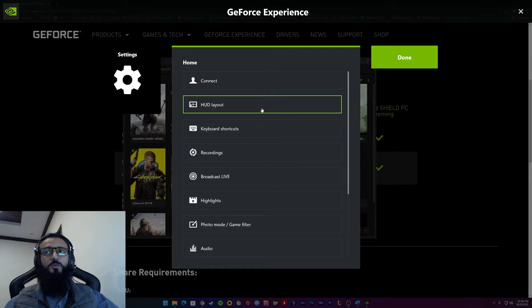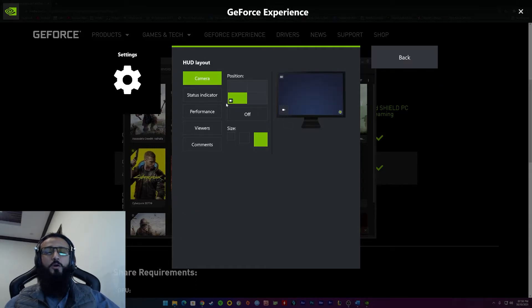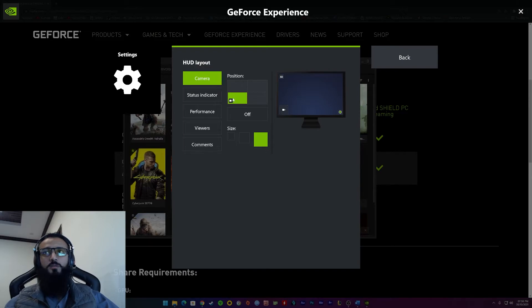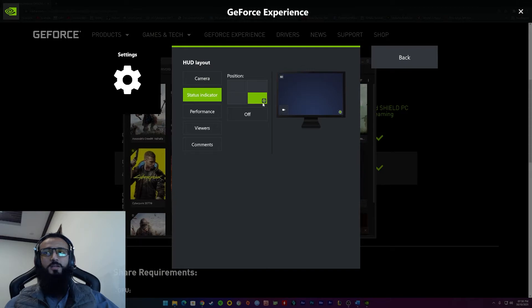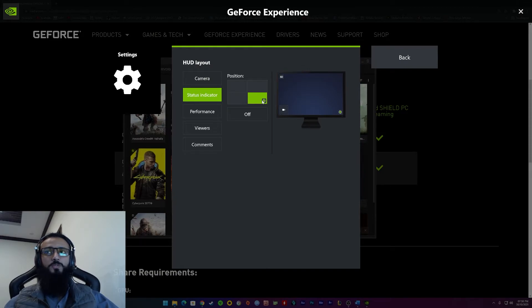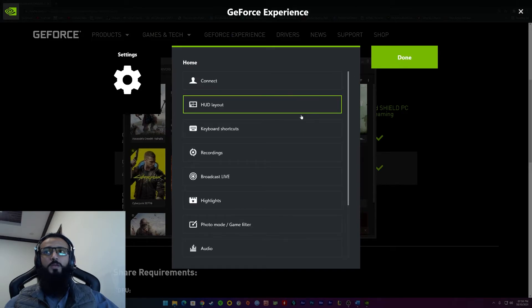Then, something very important, it's the HUD layout. You can optimize it to your need. Like for me, my camera is at the bottom left corner. My status indicator is at the bottom right corner. It's basically what it tells you, your recording is on or not.